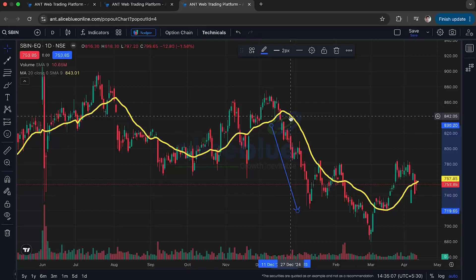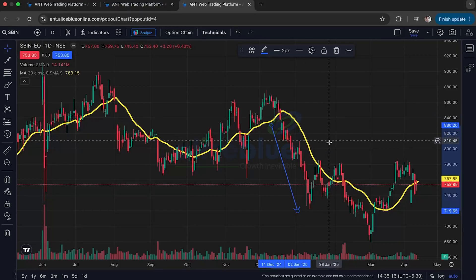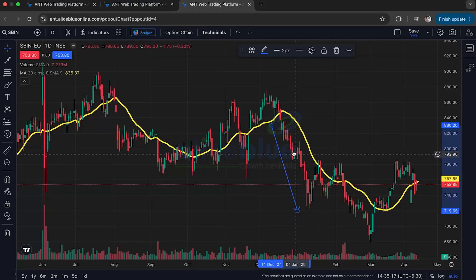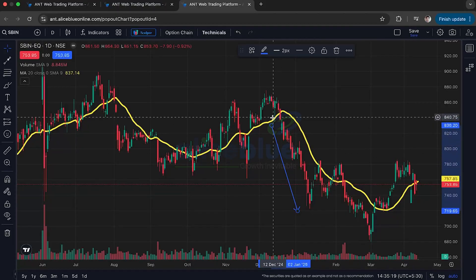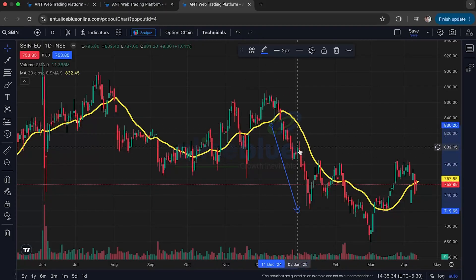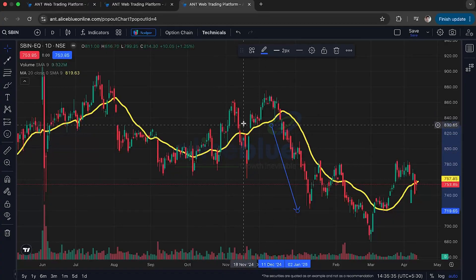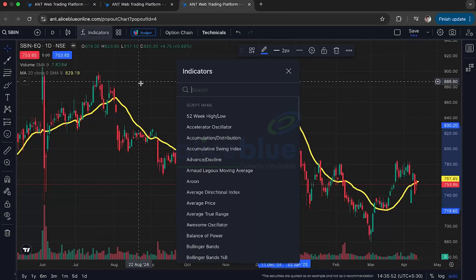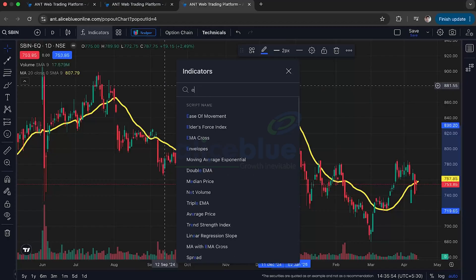On the other hand, the Exponential Moving Average — like the SMA — calculates an average price, but it puts more emphasis on the recent prices. Because it weights closer prices more heavily, it reacts more quickly to newer price changes. Let me add the Exponential Moving Average to the chart.